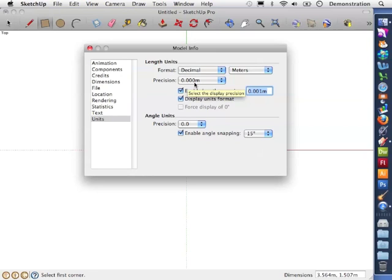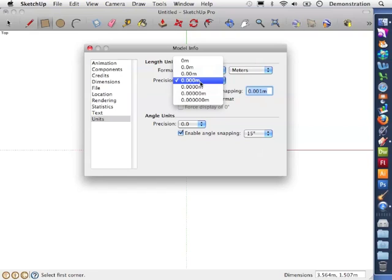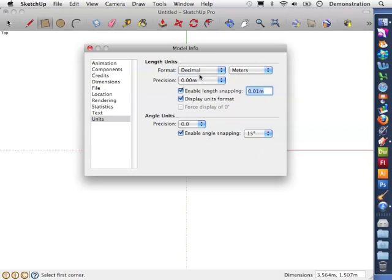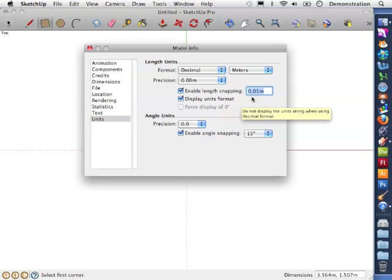If I click on this it will give me the options of how many decimal places we measure to. I'm going to measure to two decimal places so that is the nearest centimeter. You'll notice also that the enable length snapping has changed to two decimal places too.